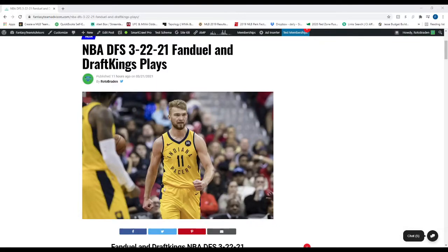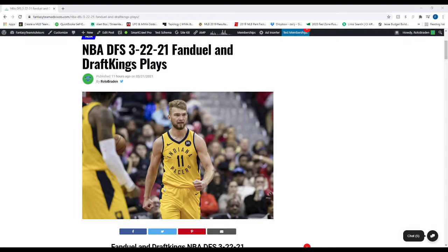What's going on guys? Welcome back. FantasyTeamAdvisors.com bringing home the bacon NBA DFS video. It is Monday.